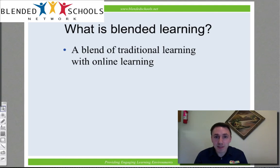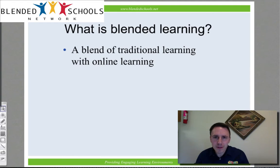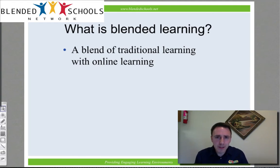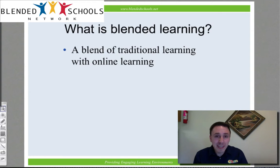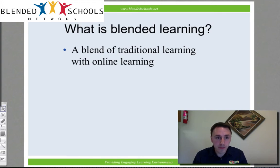Blended learning is a blend of traditional learning with online learning. However, not all blends are created equal. In order to describe different types of blends, we need a framework for describing different kinds of environments.